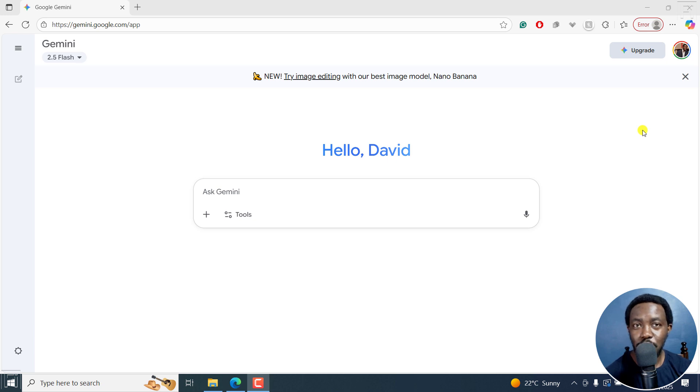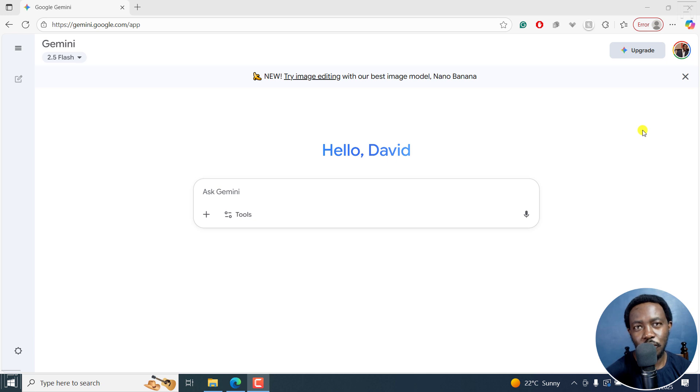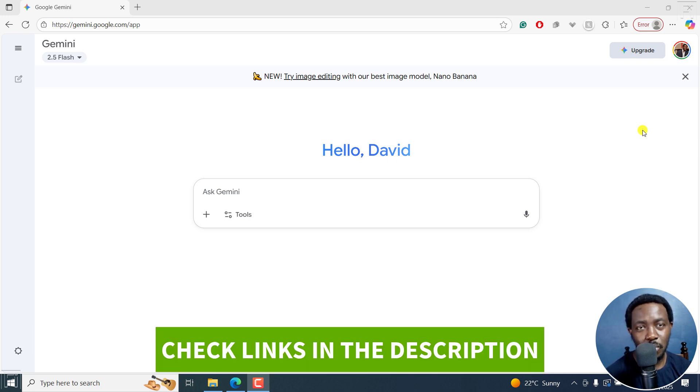In this video, I'll show you how to use Google's Gemini to automatically transcribe audio or video files into text. Welcome to this video. My name is David and I hope you're well, wherever you are around the world.